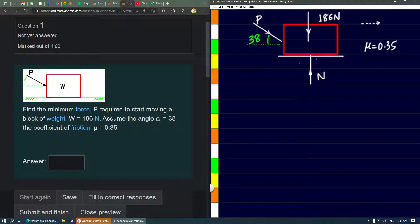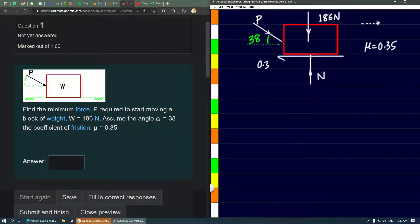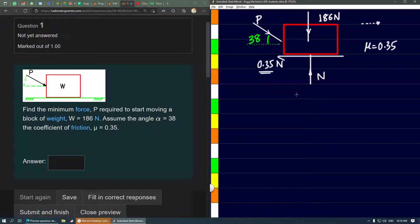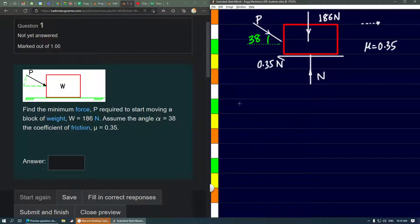The friction force is 0.35 times n, where 0.35 is the coefficient of static friction. Now let's start solving this problem. First we'll take equations of equilibrium.